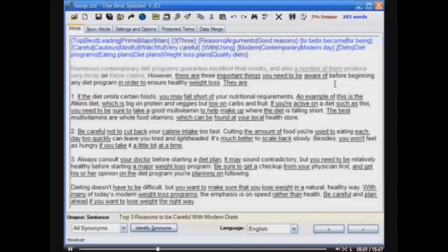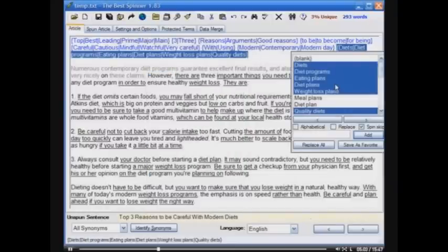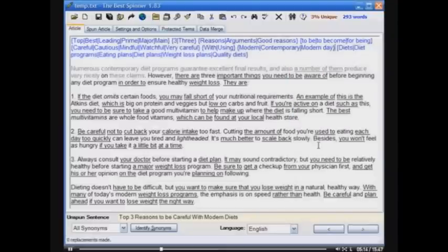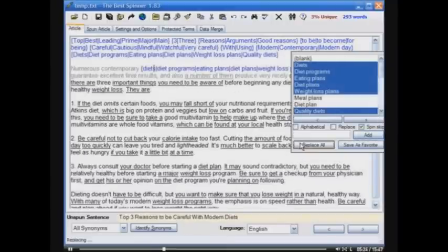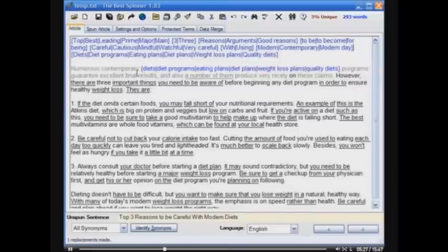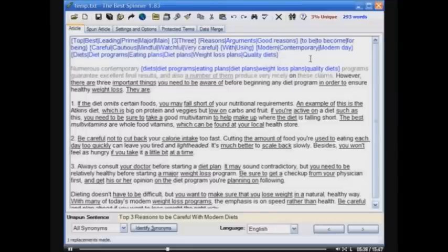Let me show you another feature that makes things very quick. When I hit Tab, you'll notice it selected the entire spin text, not just the word. I can do a Replace All. Let me change this to 'diets' and then do a Replace All. Notice it immediately replaces the other instance of 'diets' in the article, and it automatically adjusts the uppercase and lowercase words for you. Very fast and easy to do.